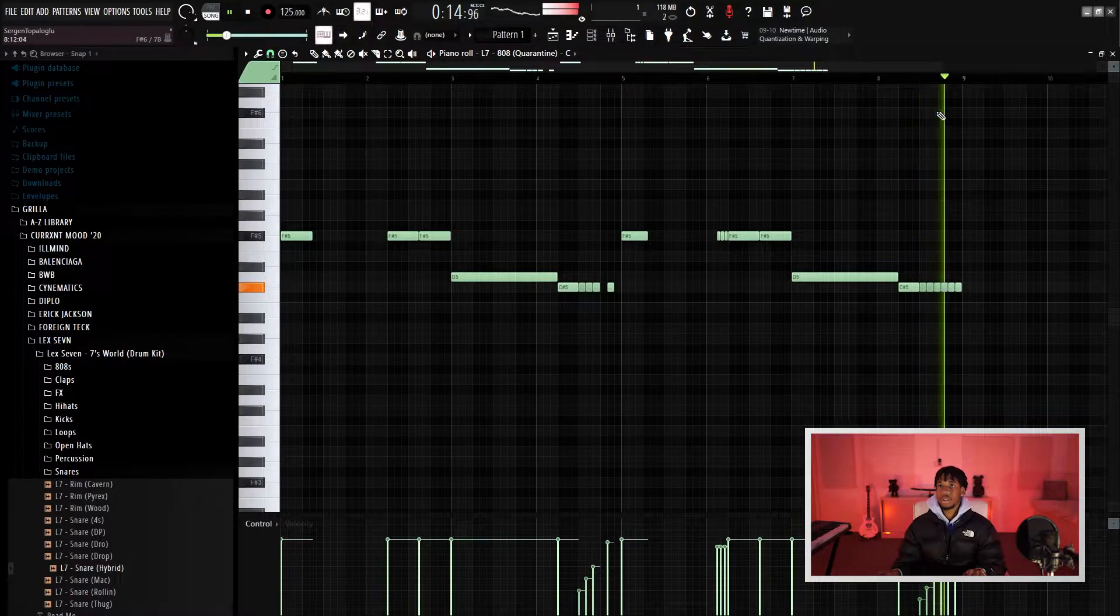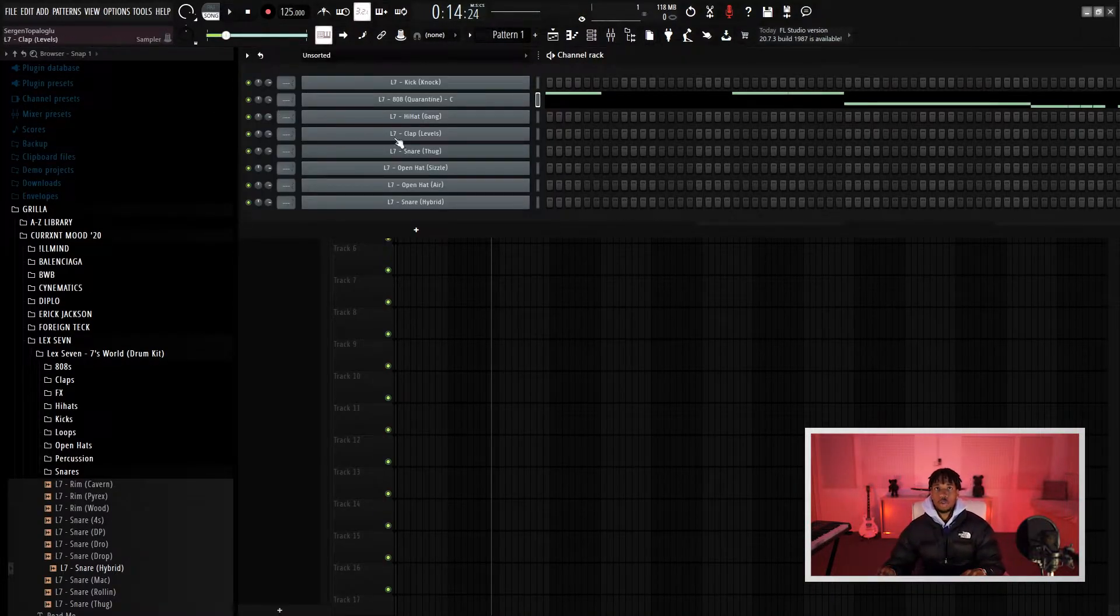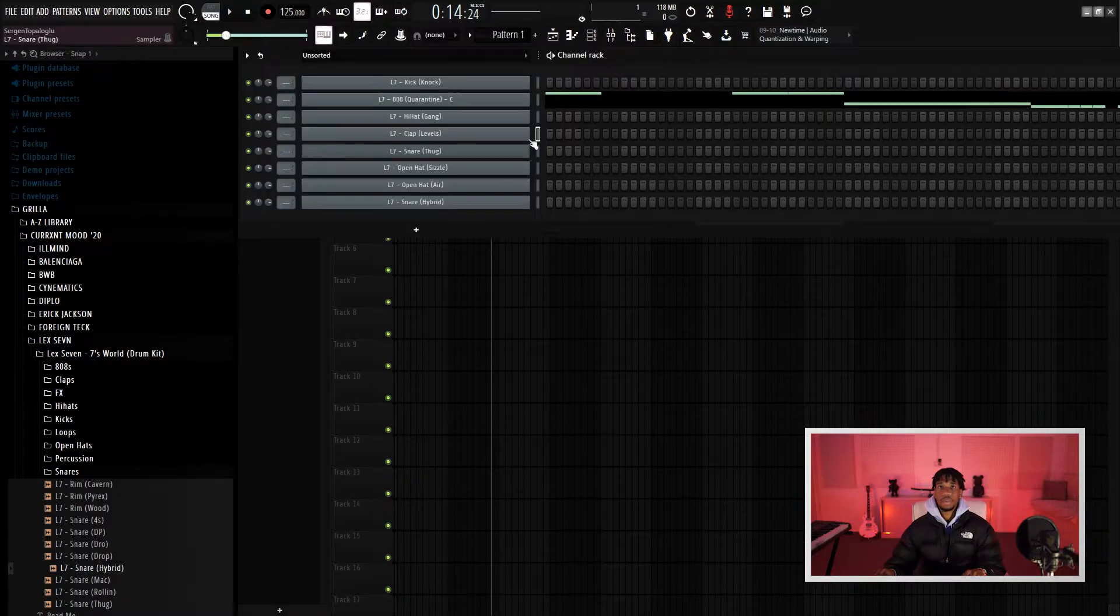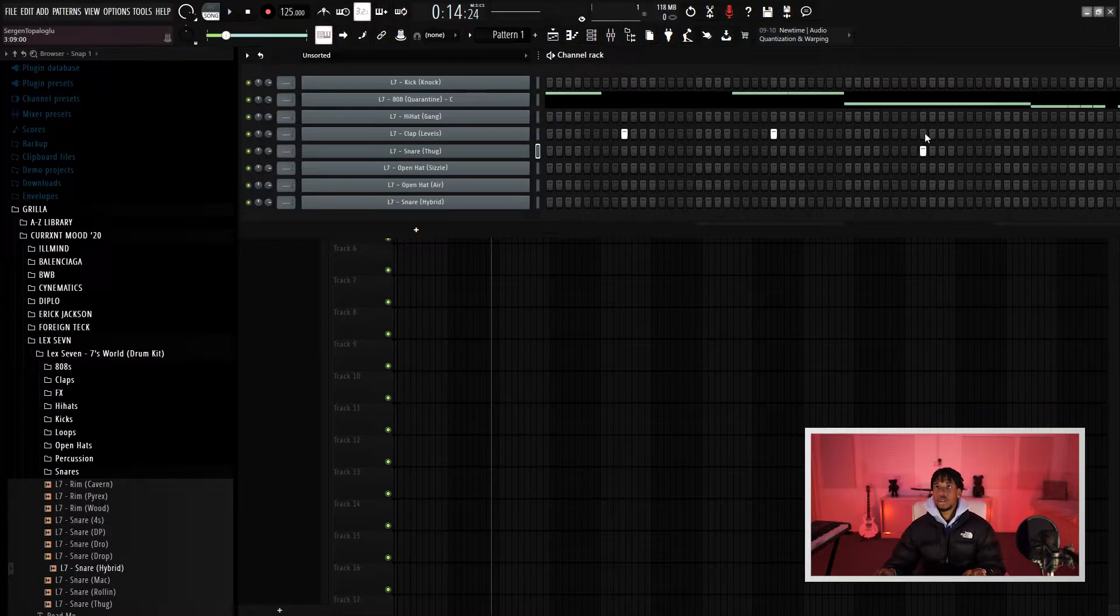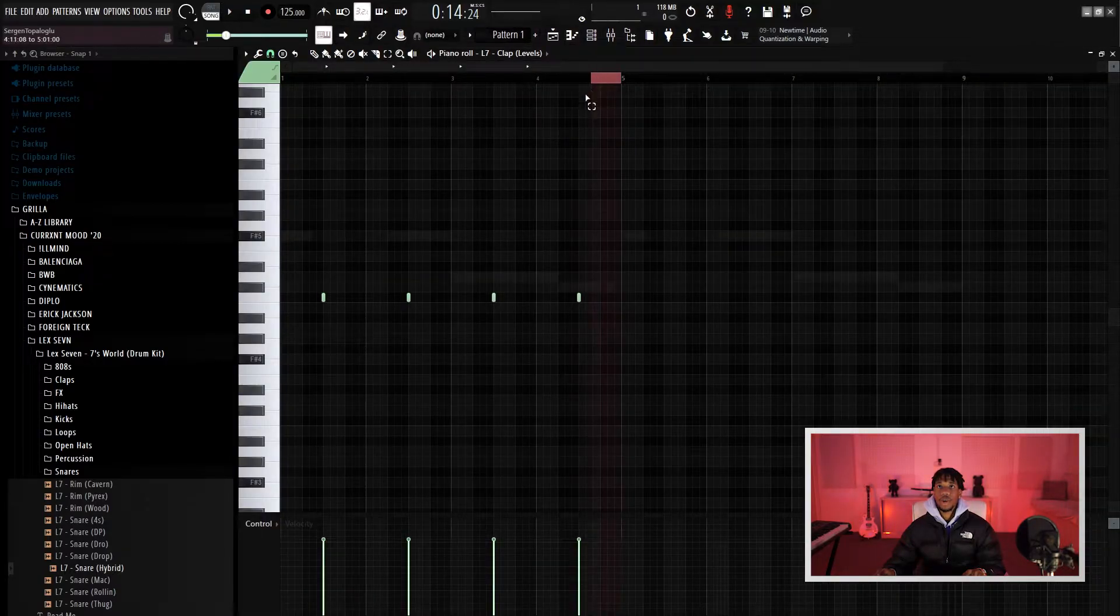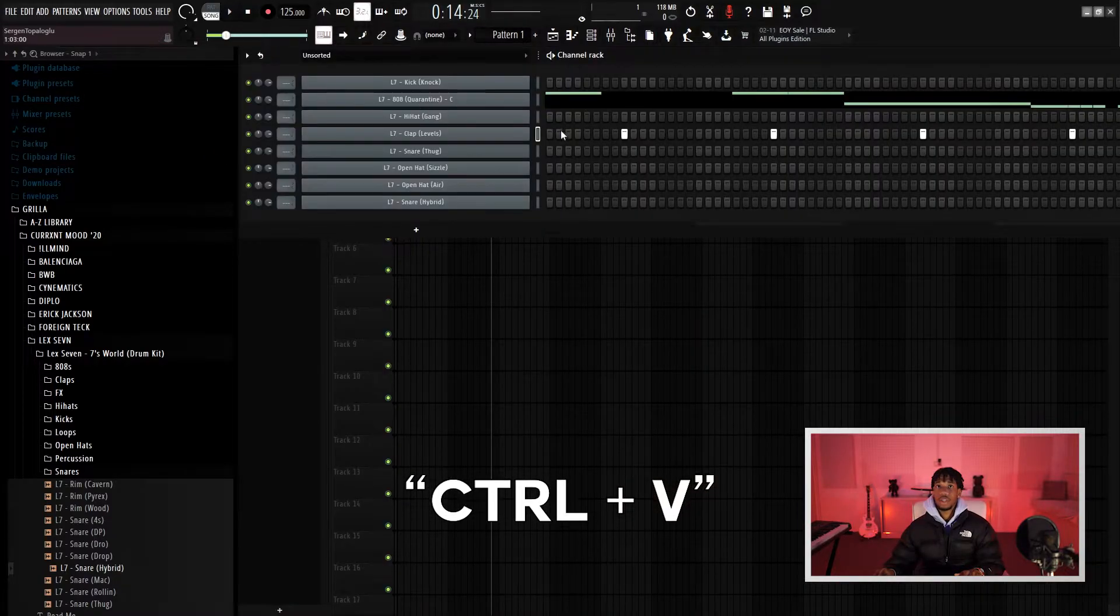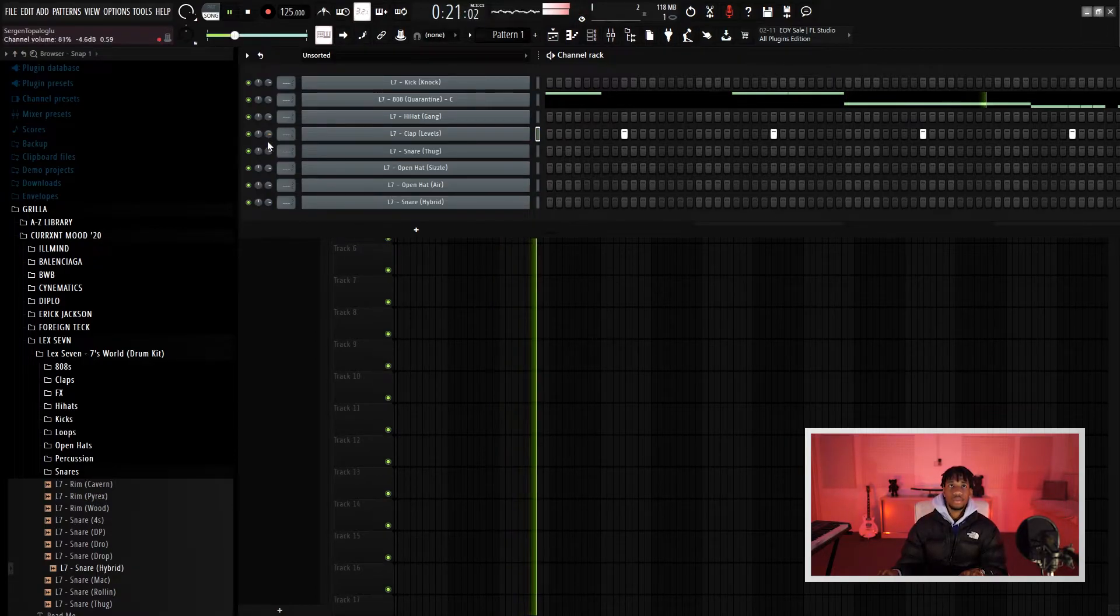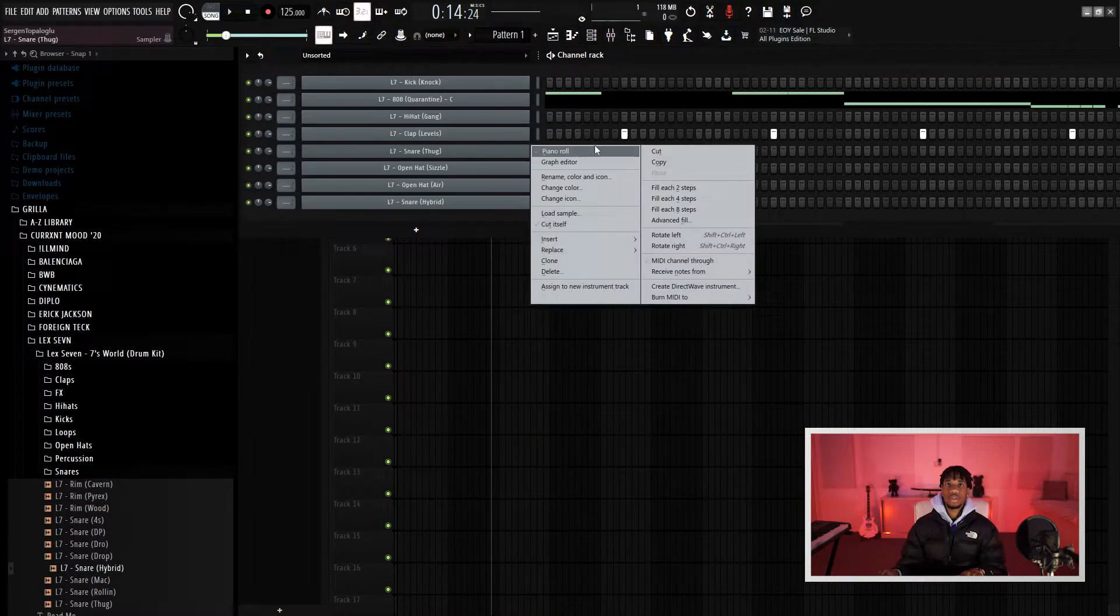Alright, so next thing I will go to is the clap. That's simple, let's just put it over here one time. Just a steady bounce, have my clap here too. Let me just clone this, right click, select Ctrl+B to duplicate. You could drop in a snare or something.